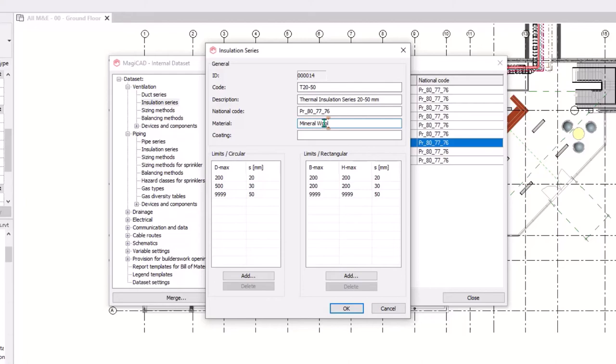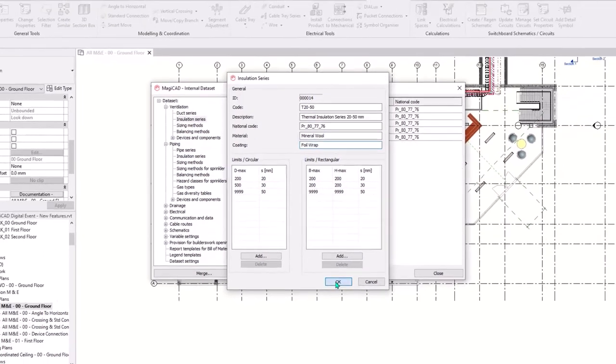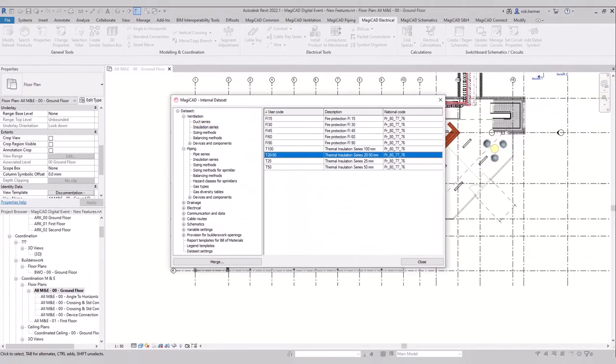So yeah, just like this — type it in there. There's my material, there's my coating, and that will remain in that insulation item now.